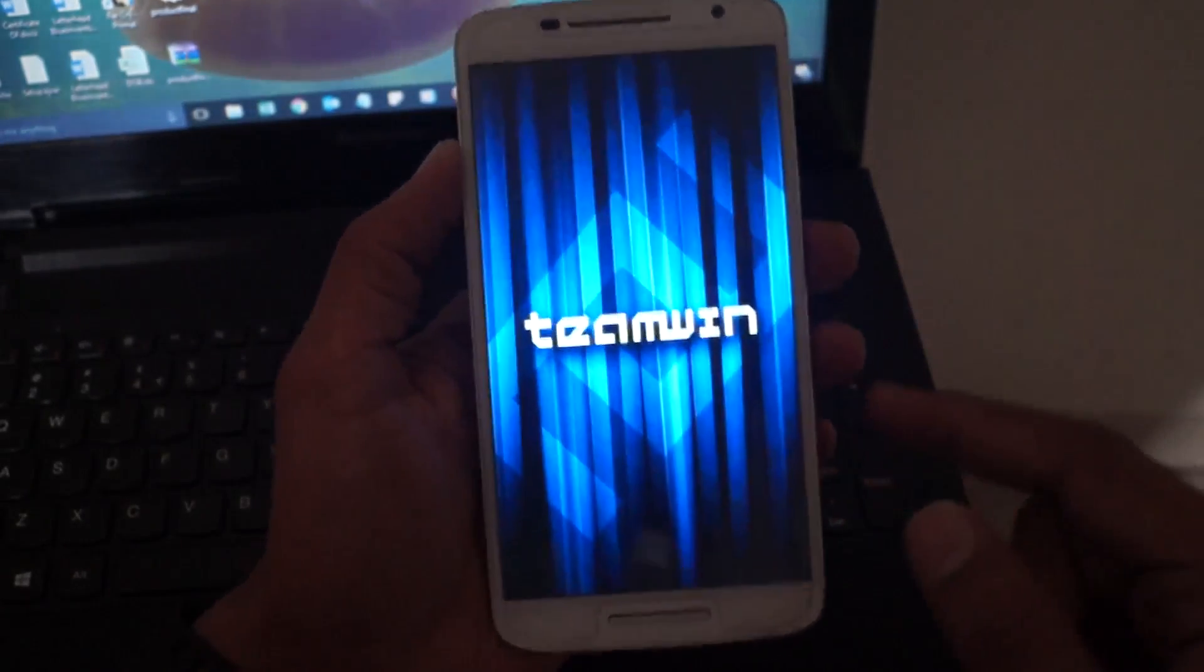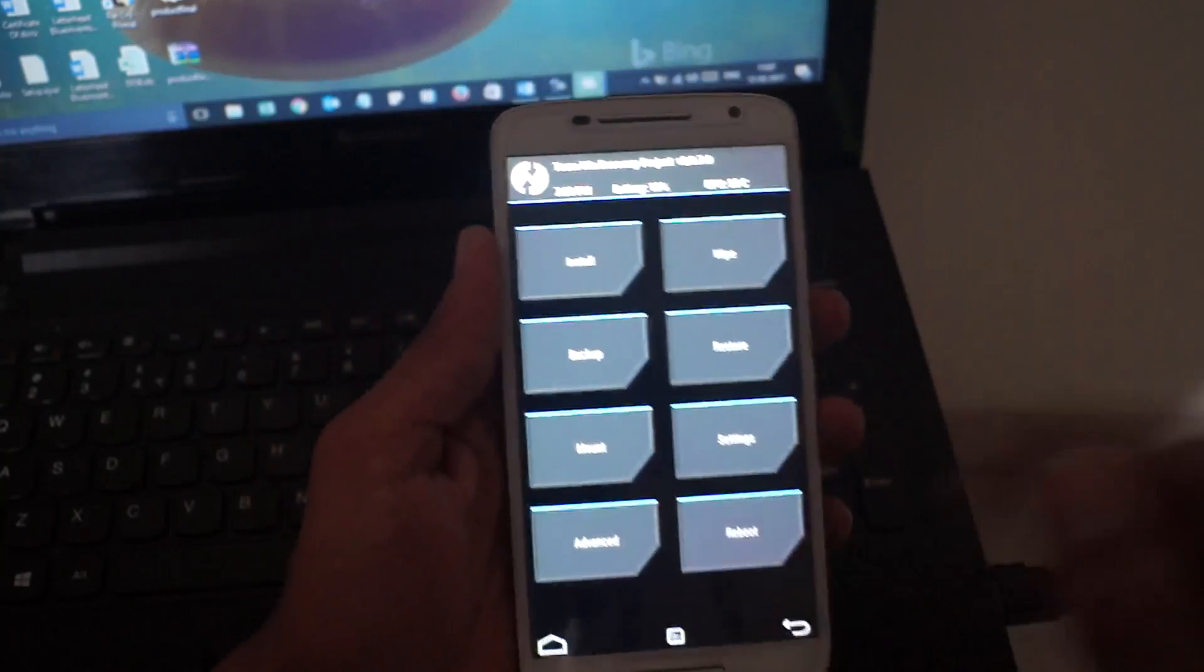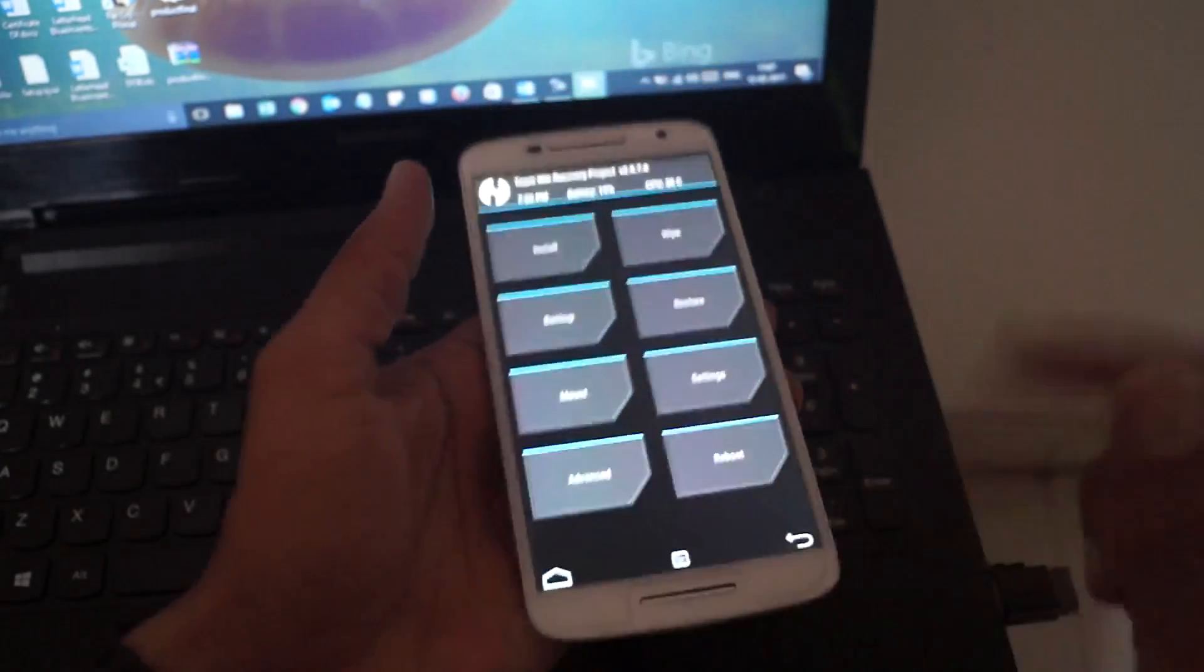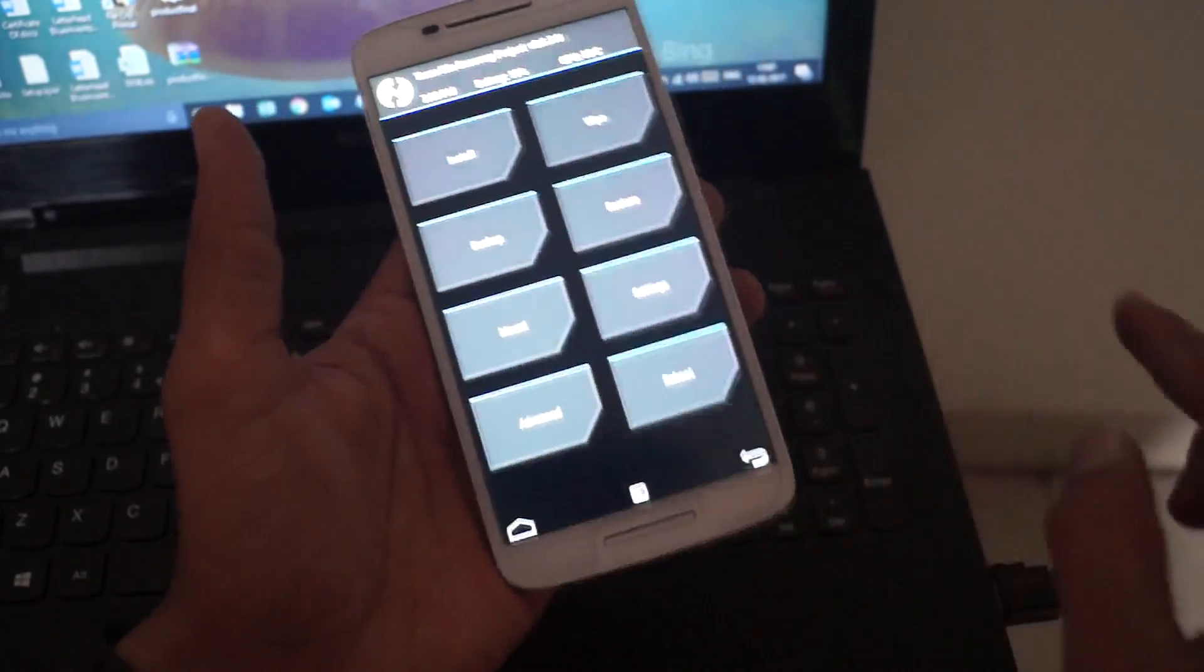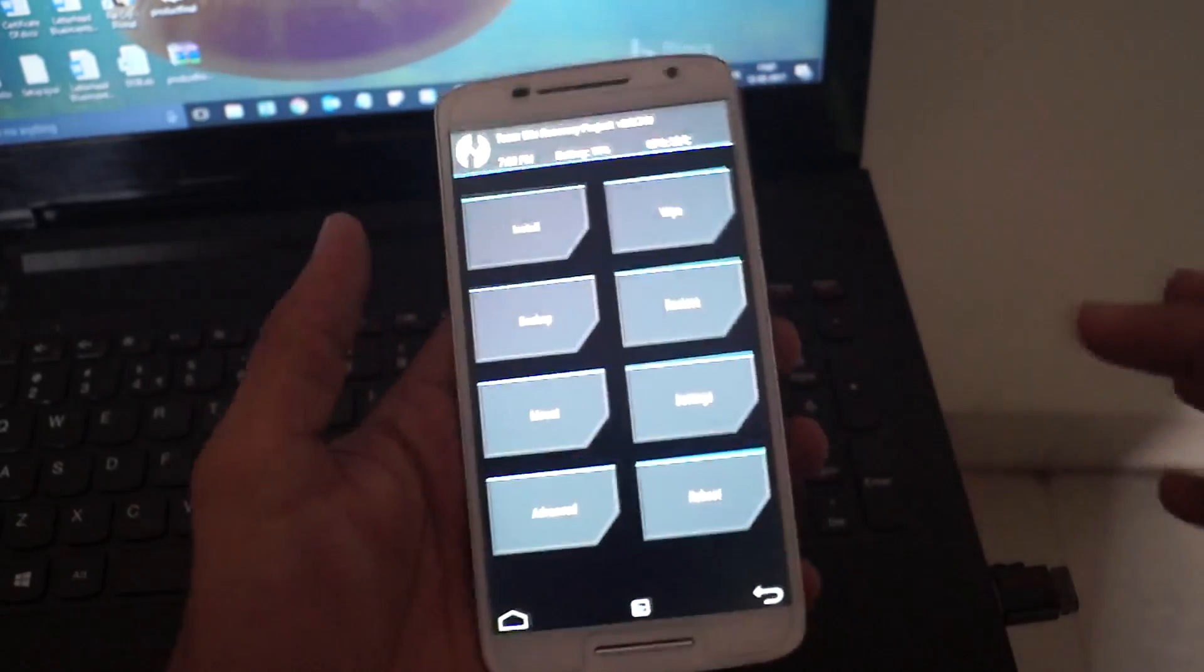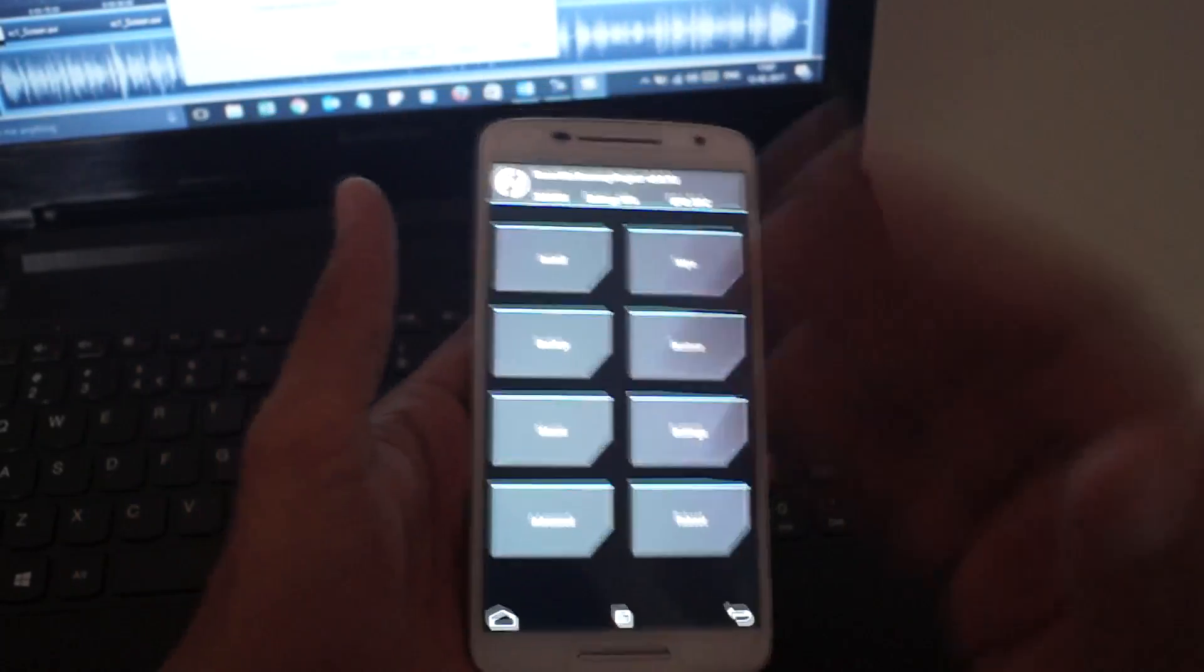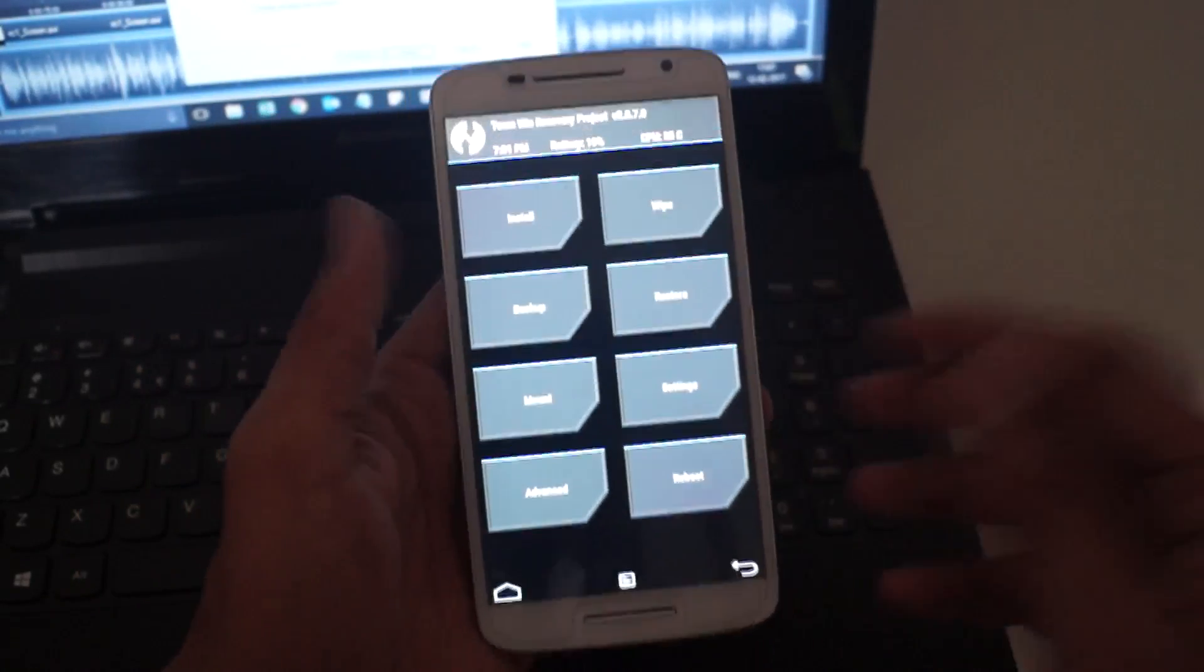As you can see, we have entered the custom recovery mode. If it asks to allow modifications, just swipe to allow the modifications. I have already done that, so it isn't showing. With this, you can install custom ROMs and root your device.